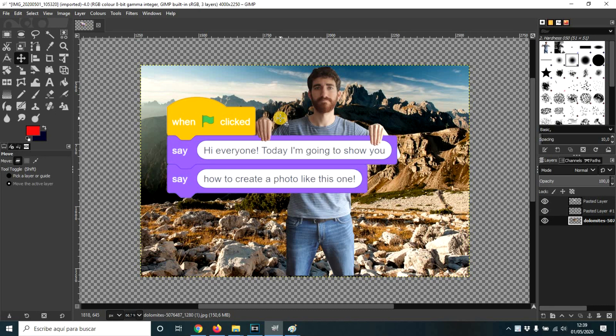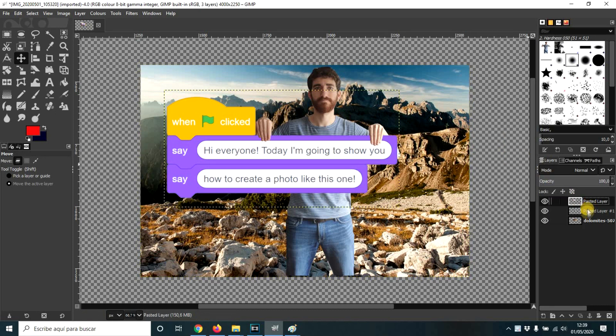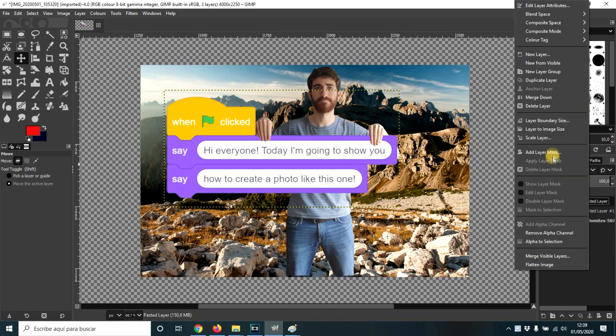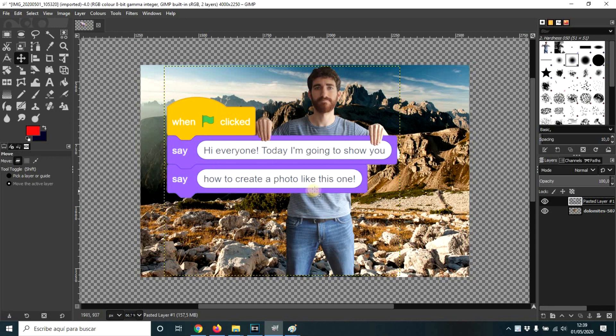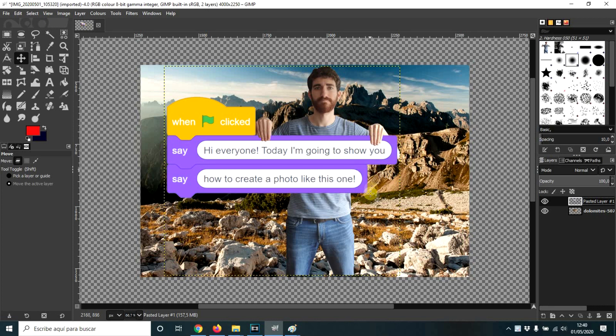Another optional thing you could do: I'm going to merge these two layers into one. So right click, merge down. So now me and the blocks are only one layer. I'm going to create a white outline around my body, which is something some YouTubers do.